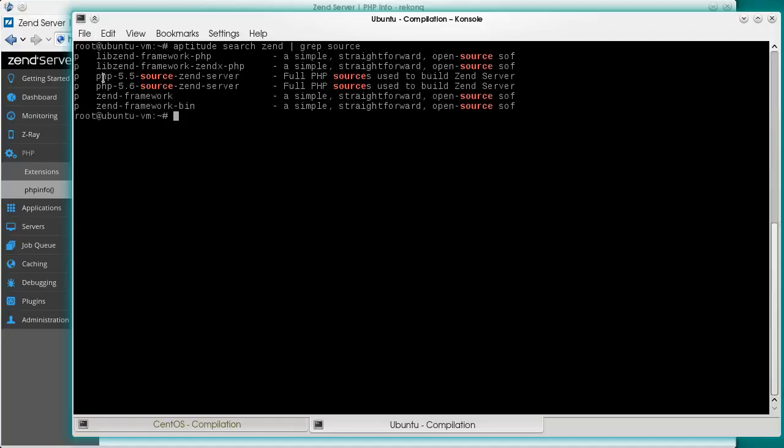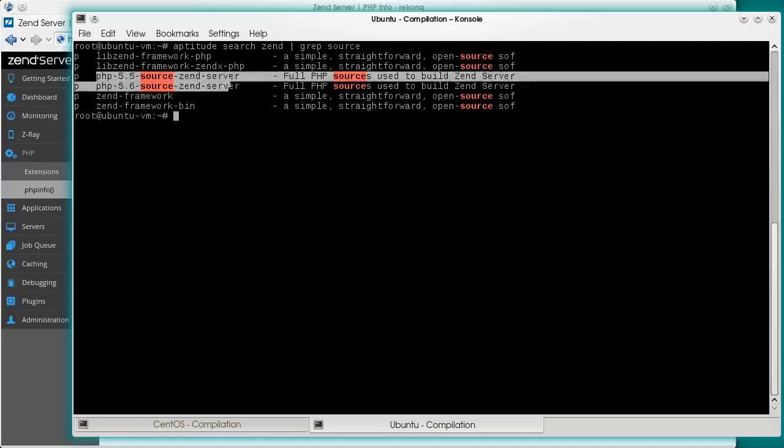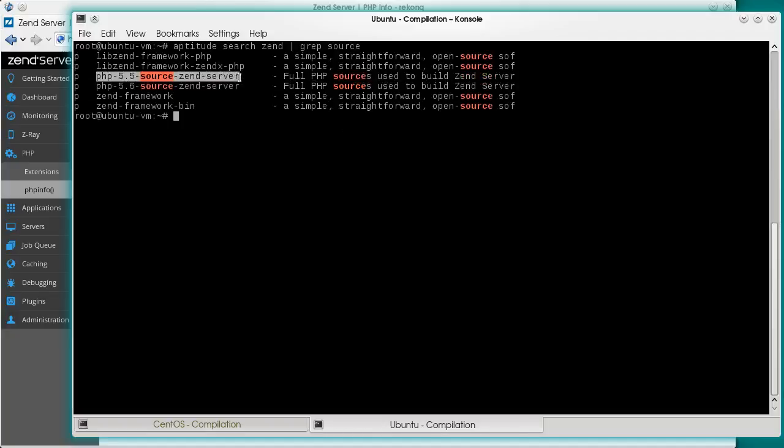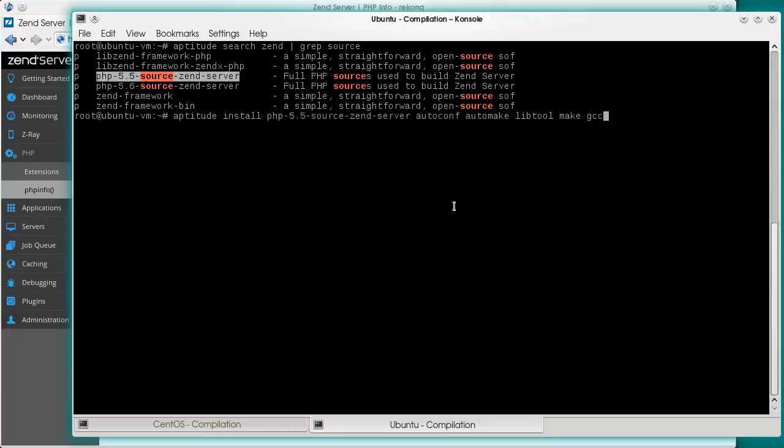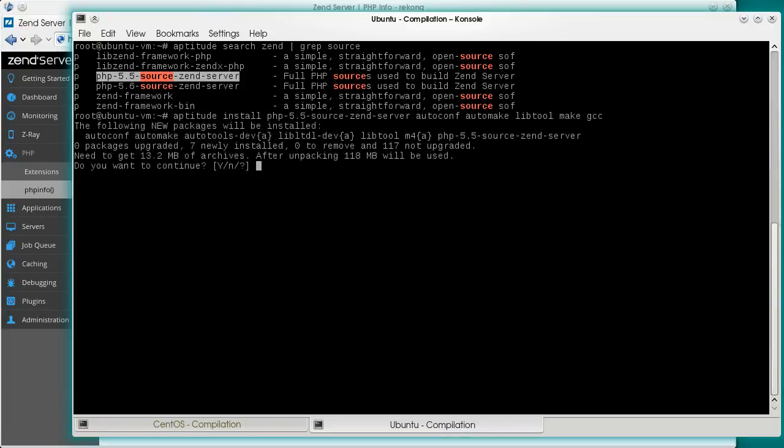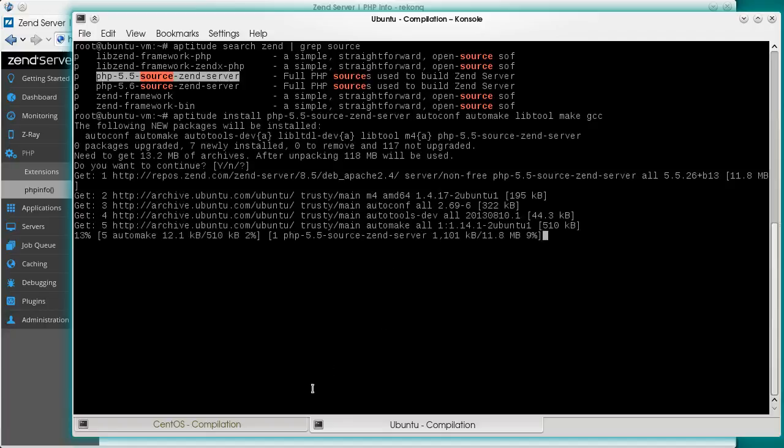PHP 5.5 this time. Same build tools. Confirmation. Back to CentOS.